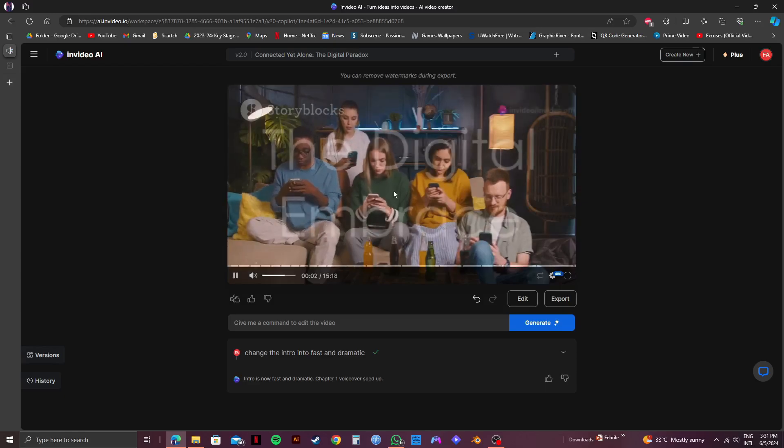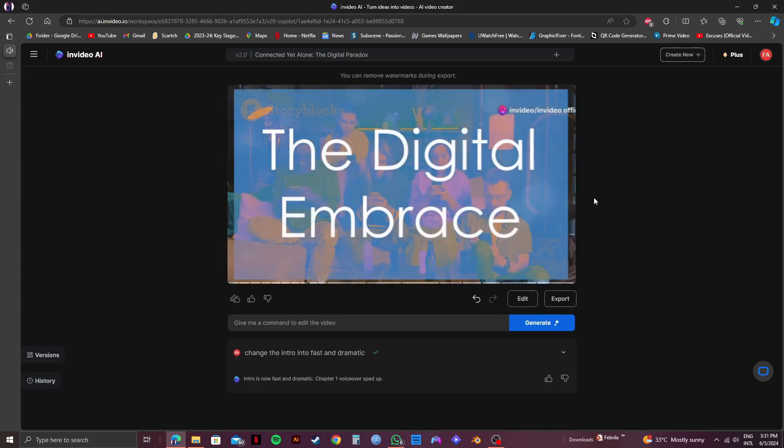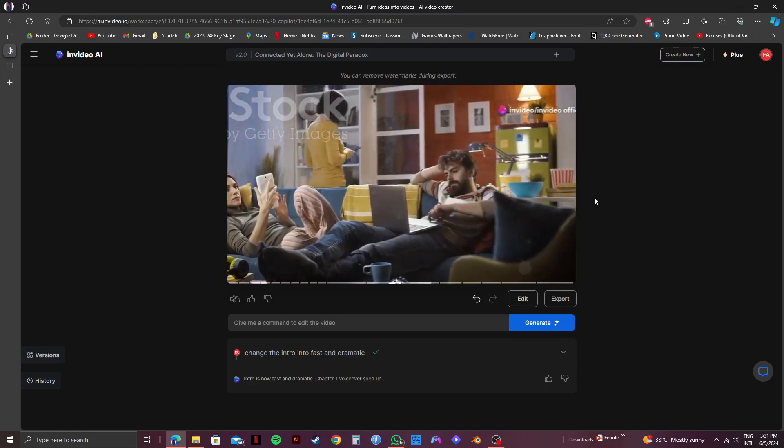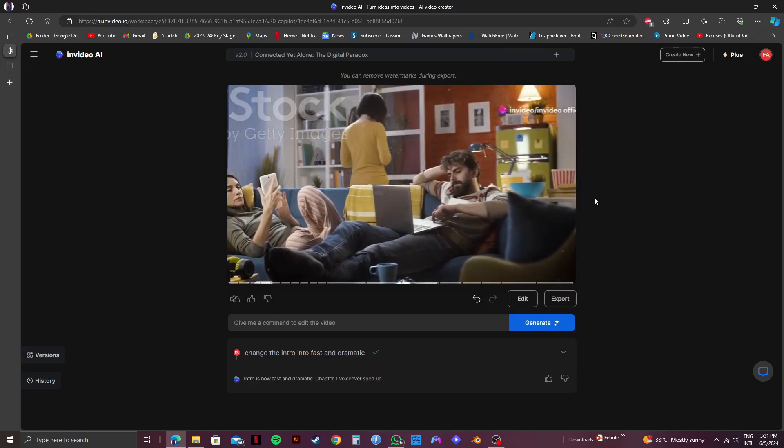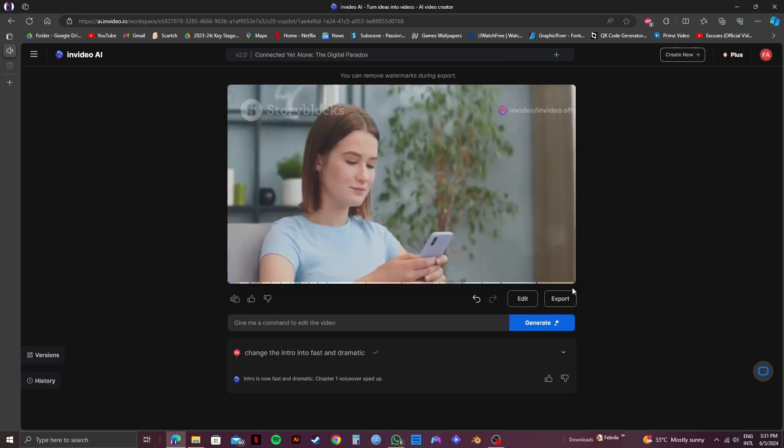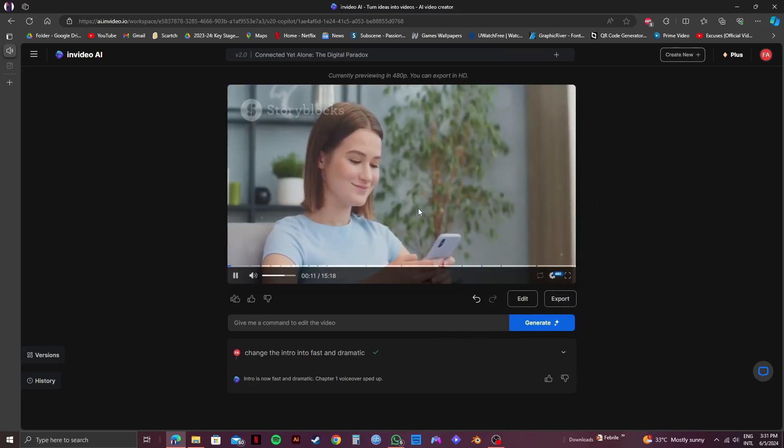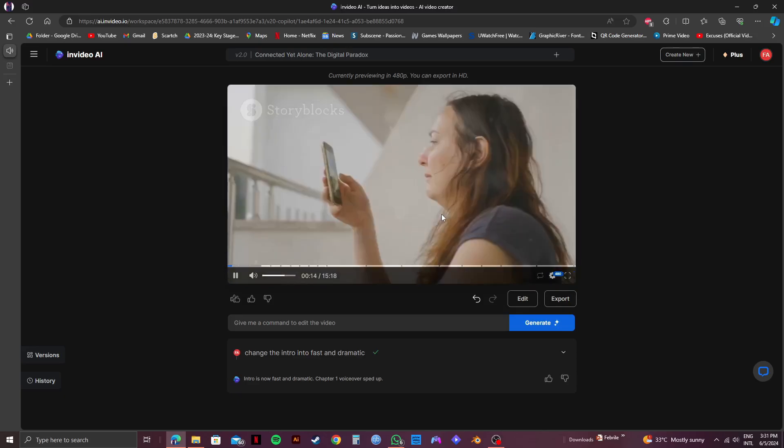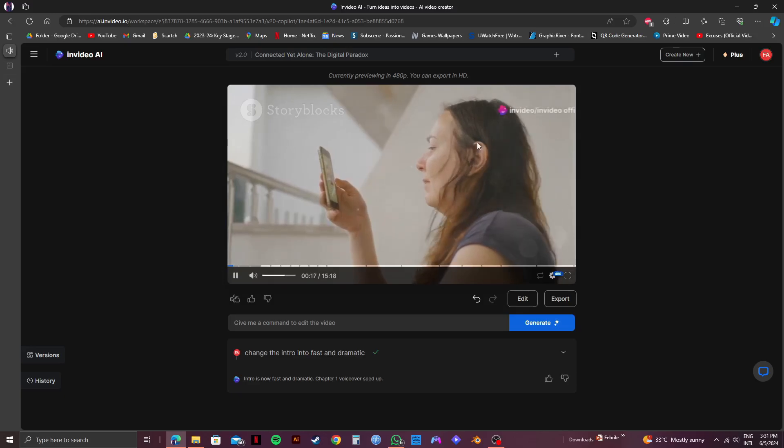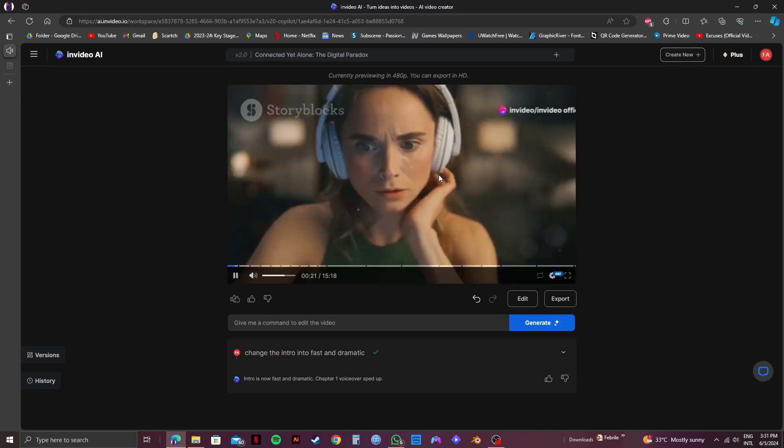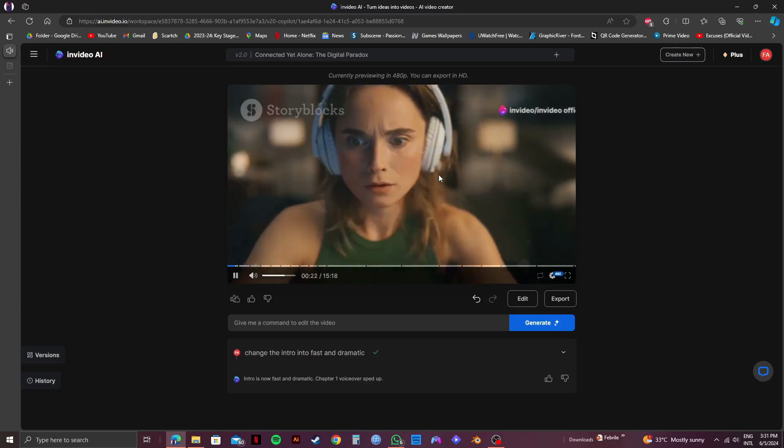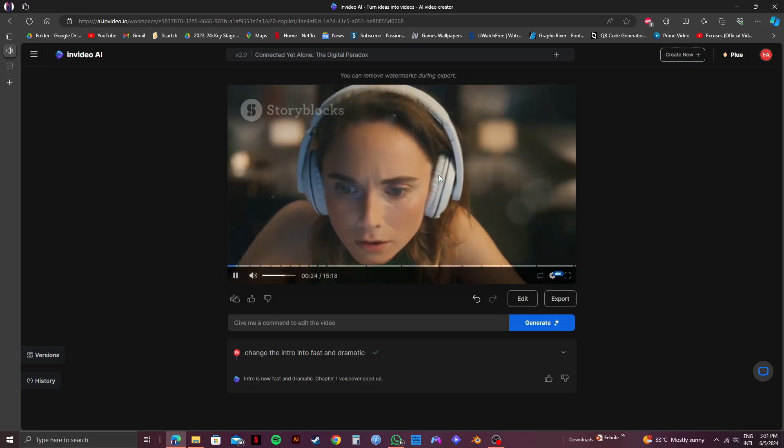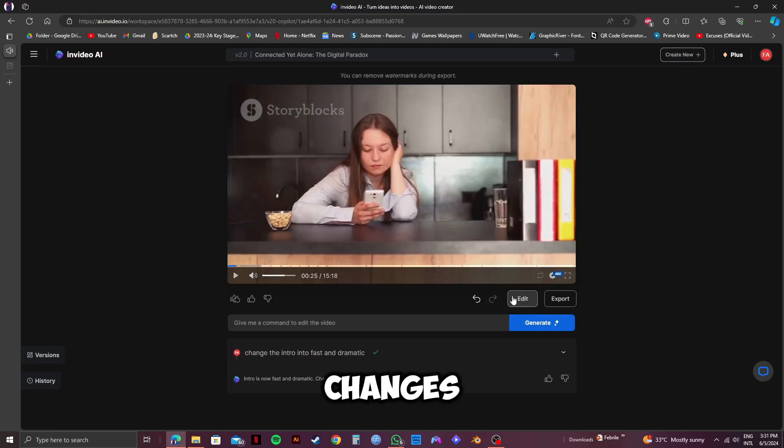Stop doing mindless scrolling. Embrace meaningful connections instead. We live in a world immersed in digital technology. It's woven into our daily lives, transforming how we connect. Friendships are maintained with a tap and a swipe. We exist in a constant state of digital connection, sharing experiences globally. Yet, amidst this hyper-connectivity, a paradox emerges. And as you can see, the intro has been changed.